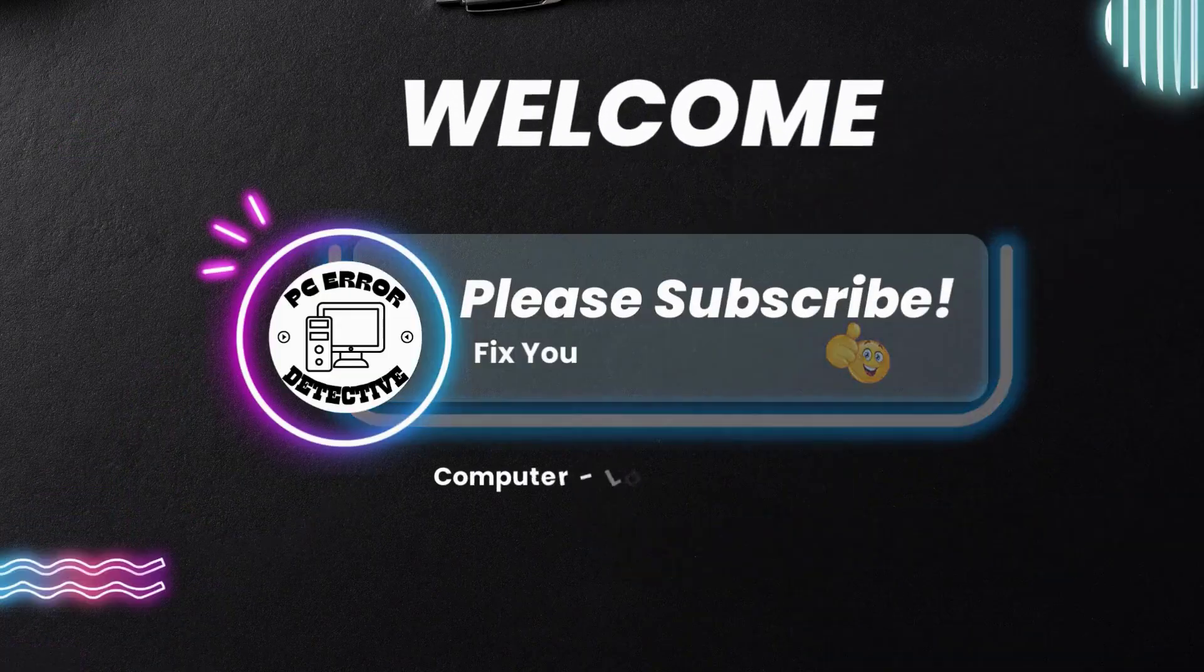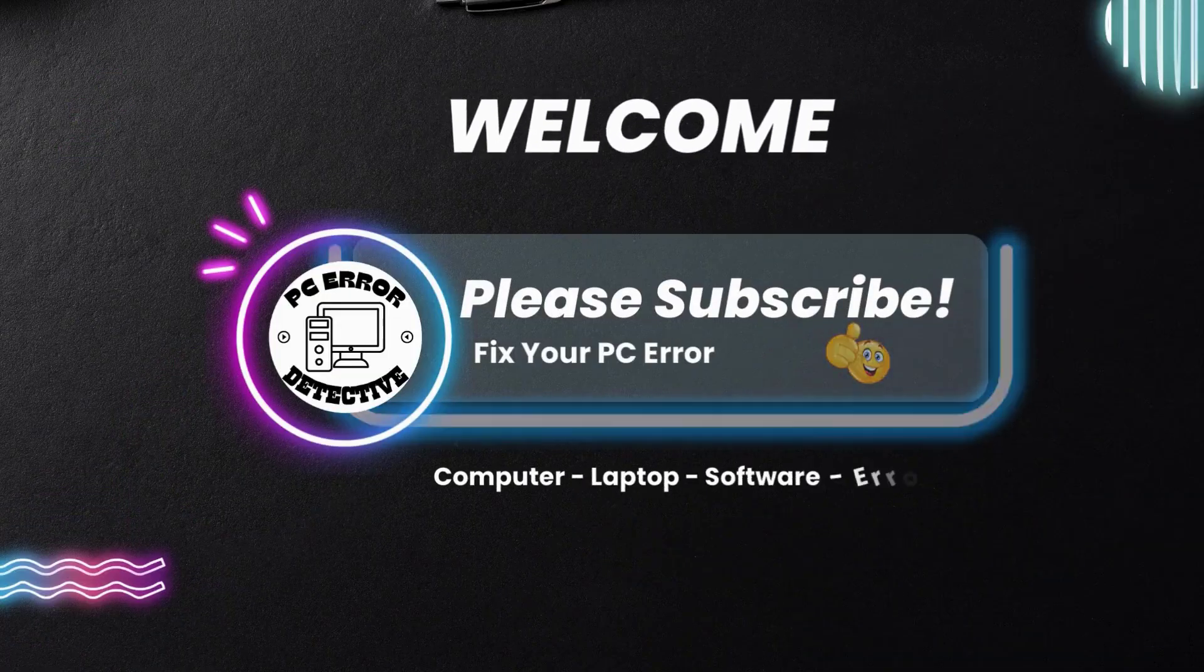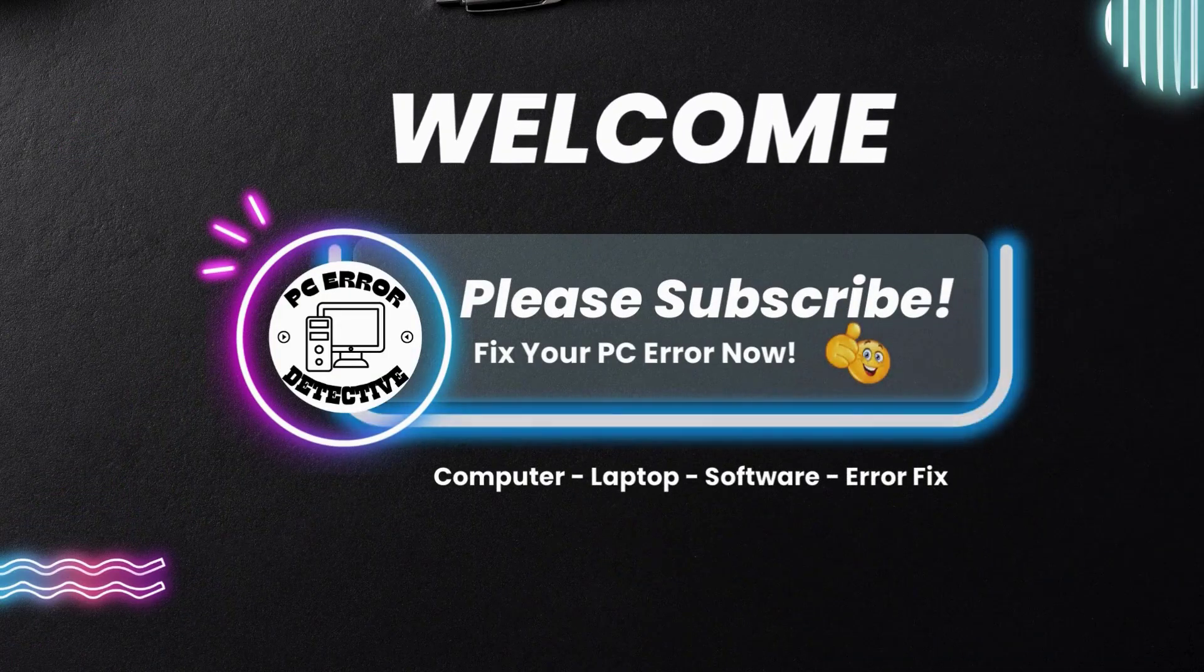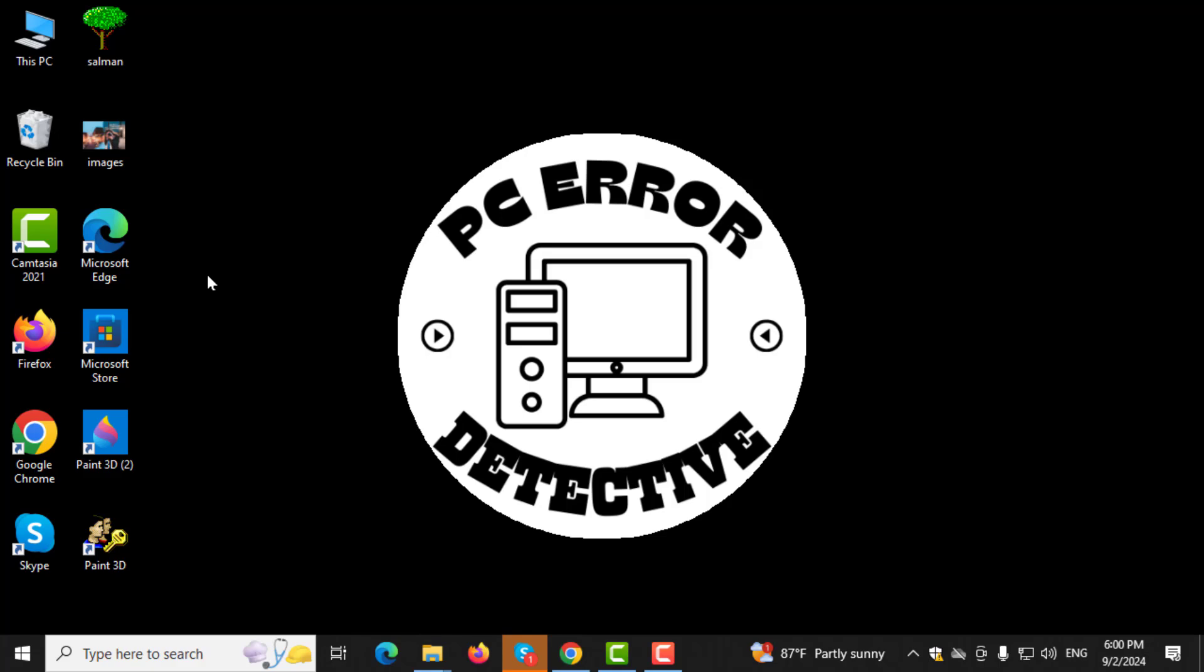Welcome to PC Error Detective, where we solve PC problems fast. In this video, I'll show you how to find the C drive while installing Windows 10, step by step. If this tutorial helps you, please subscribe to the channel for more useful tips.